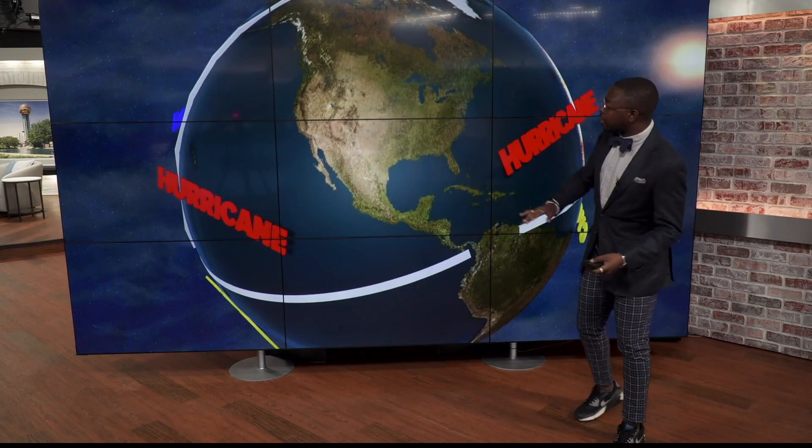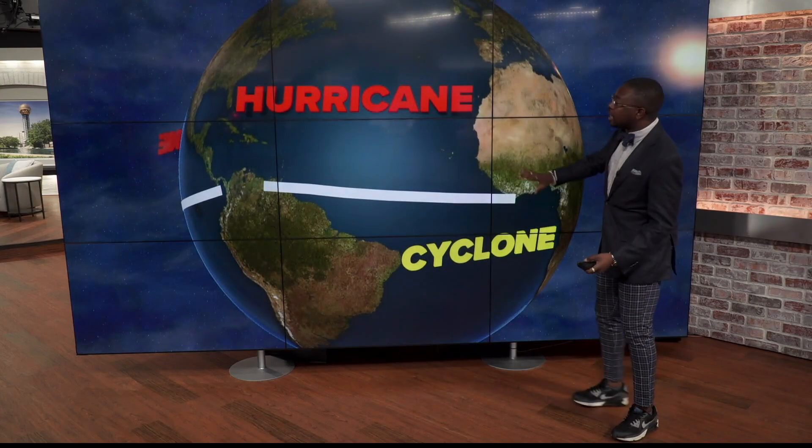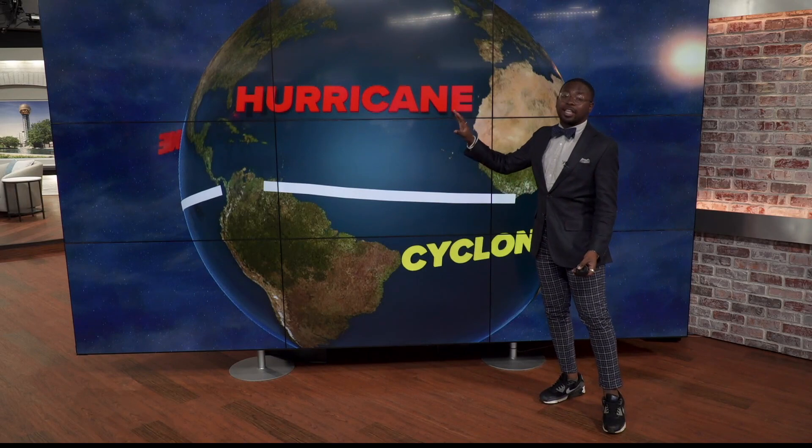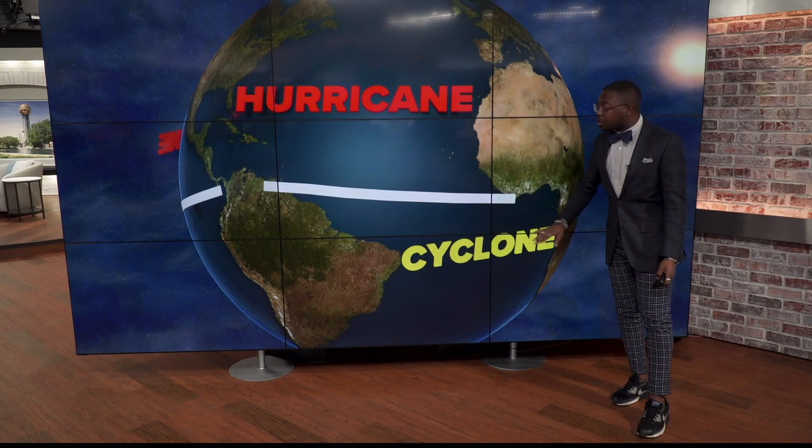Starting with us here in America, North America, we call them hurricanes, and if we go around the globe, we see that it differs mainly by region. Here in the northern hemisphere in the Atlantic Ocean, we call them hurricanes, but in most places in the southern hemisphere, they're called a cyclone.